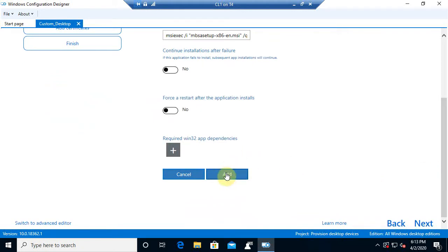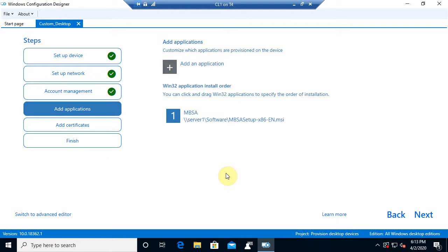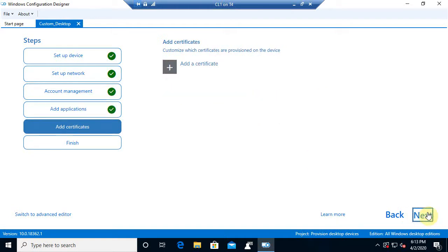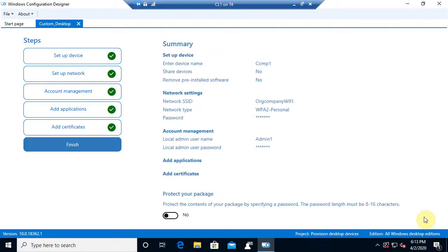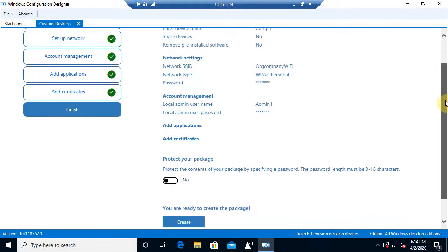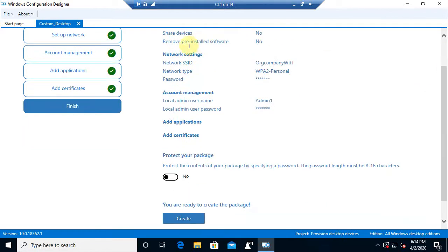Now, from there, I'm going to go ahead and select add, and you see it add the application. So, can I continue to add more? Absolutely. But I'm good with one for a demo. And we'll go next. Now, at this point, we can also add certificates, which in the right situation, that would be huge. Here, we're just going to go next for right now. Now we've got green light the whole way through. So, the image configuration designer, or the windows configuration designer, does like what we have done so far. And then it also gives us a little synopsis of everything that we have done.